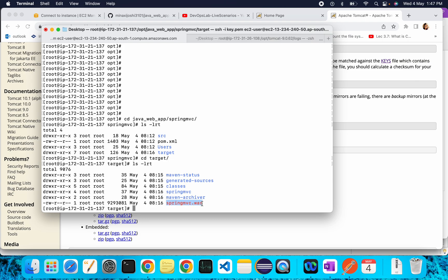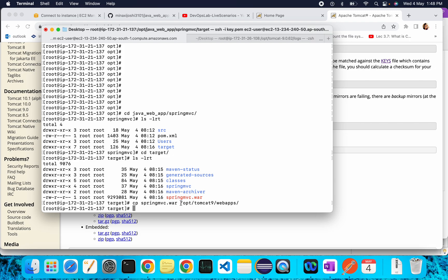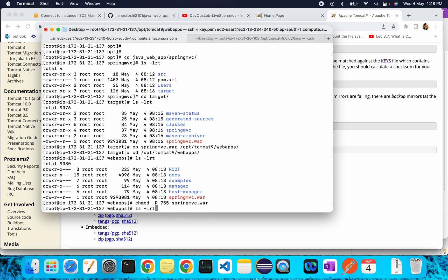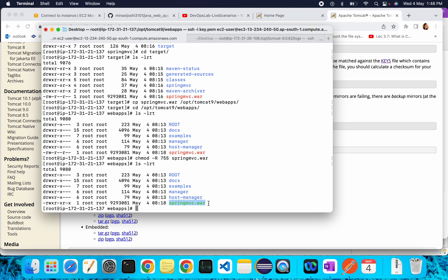Now that the artifact is created, we will deploy it to Tomcat. Copy the spring-mvc.war file and paste it inside the Tomcat webapps folder, which is at /opt/tomcat9/webapps. Give it execute permission using chmod -R 755 spring-mvc.war. Run ls -lrt to confirm the 755 permissions have been applied.